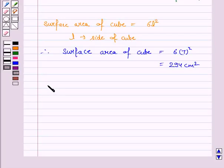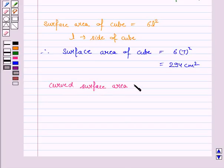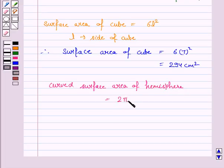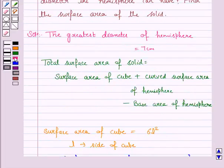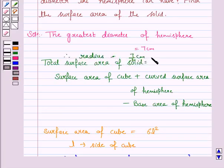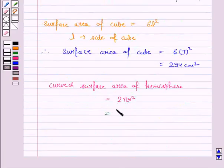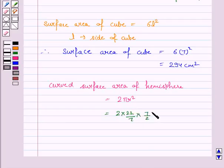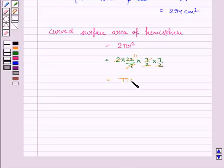And the curved surface area of the hemisphere is equal to 2πr². Now diameter of the hemisphere is 7 centimeter, therefore radius will be half of the diameter, that is 7 by 2 centimeter. So now the curved surface area will be 2 into π, that is 22 by 7, into r is 7 by 2 centimeter, and it comes out to be 77 centimeter square.